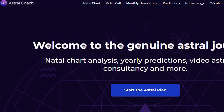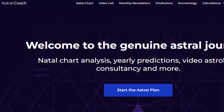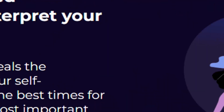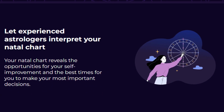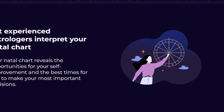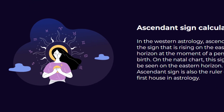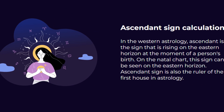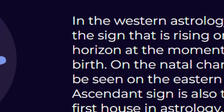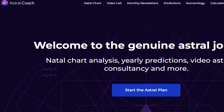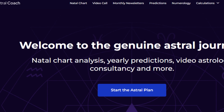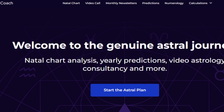Hello friends. Today in this video I am going to tell you how you can cancel Astral Coach subscription via phone, email and help team, in just some easy steps. So let's get started. Make sure to complete all steps, otherwise you will not be able to cancel your subscription. Here are some easy steps to cancel Astral Coach subscription. All important links will be provided in our video description box.